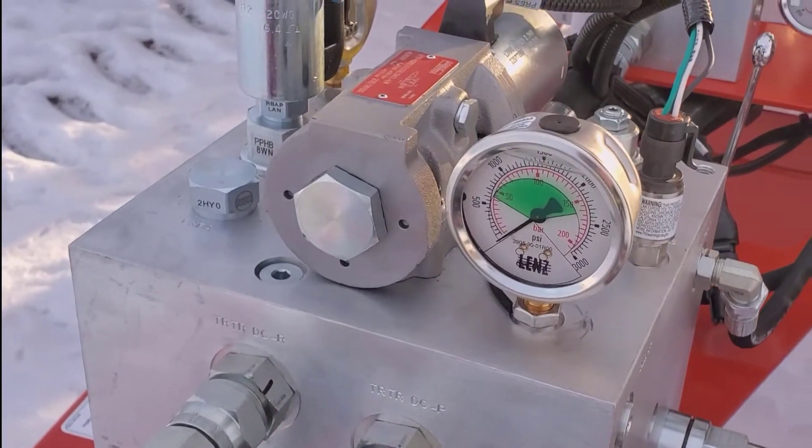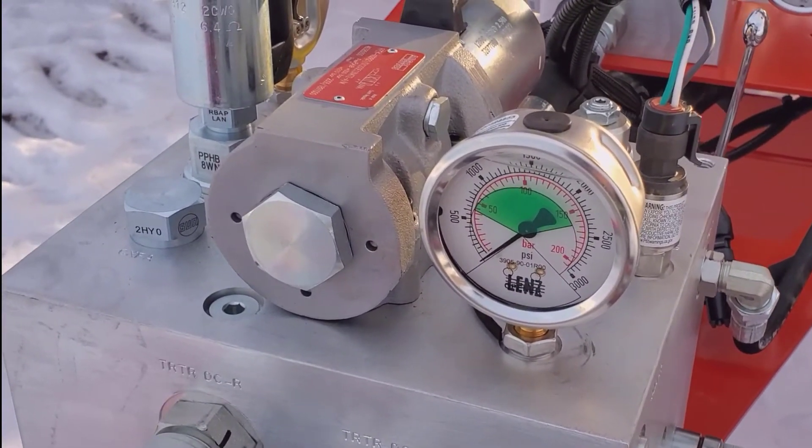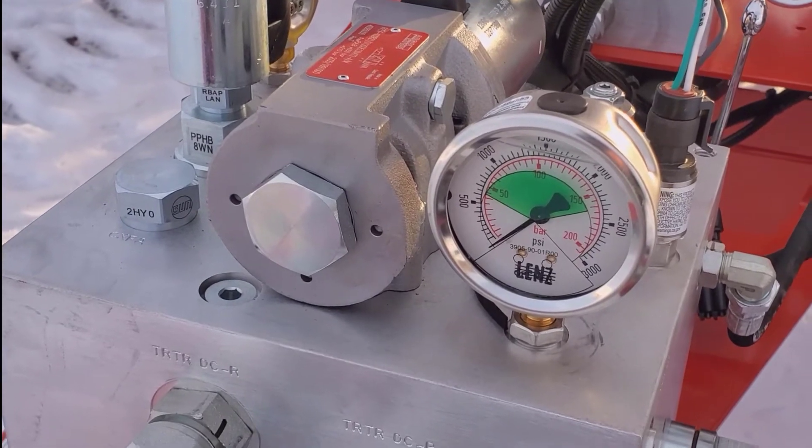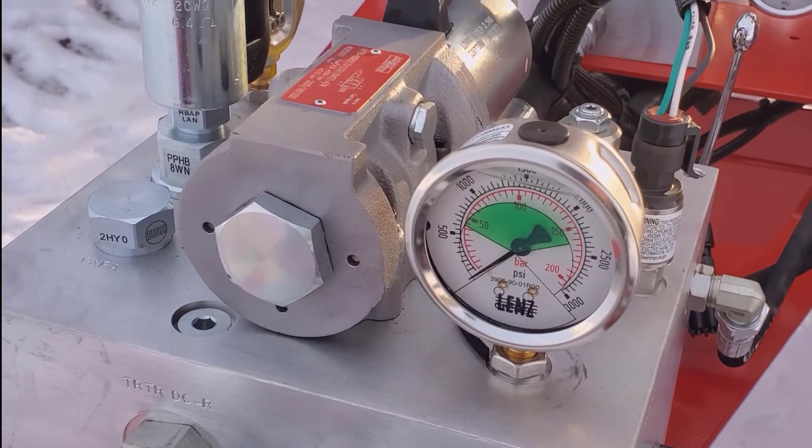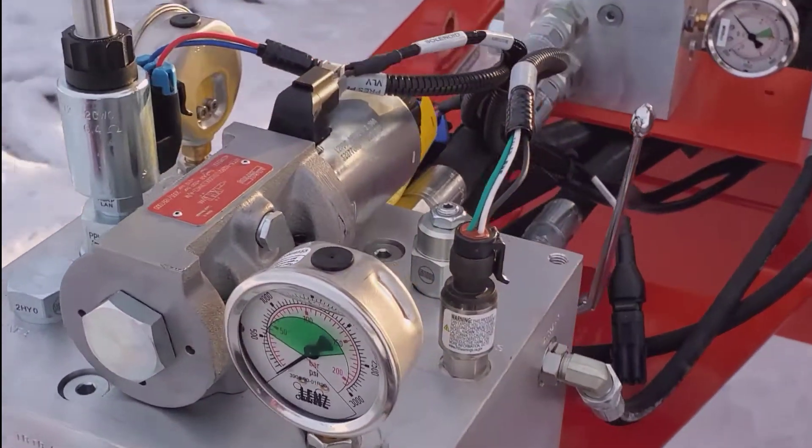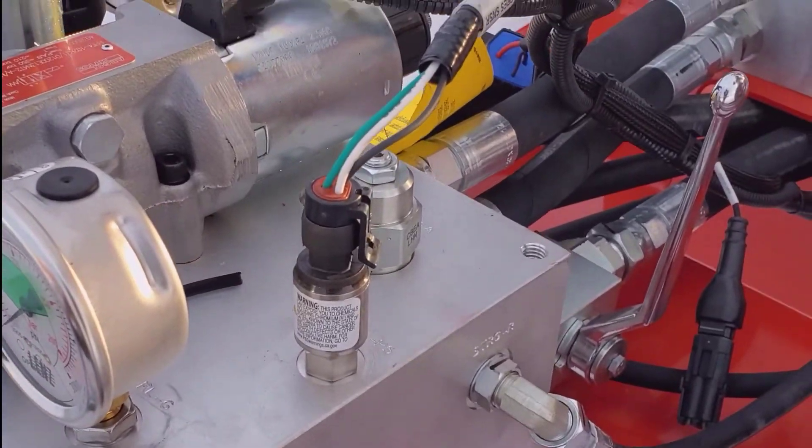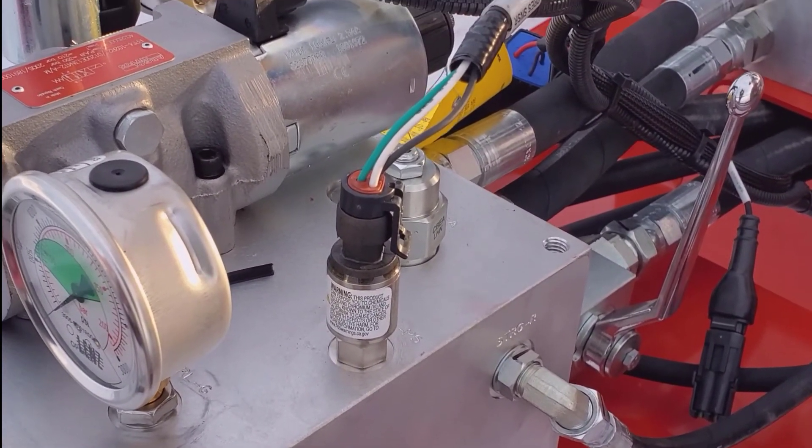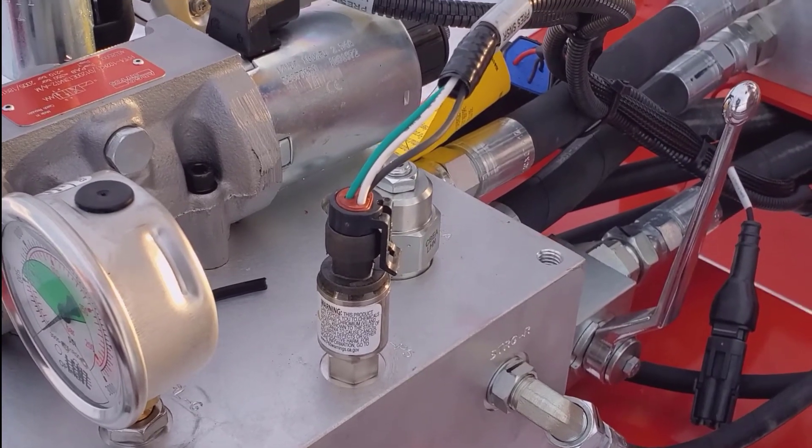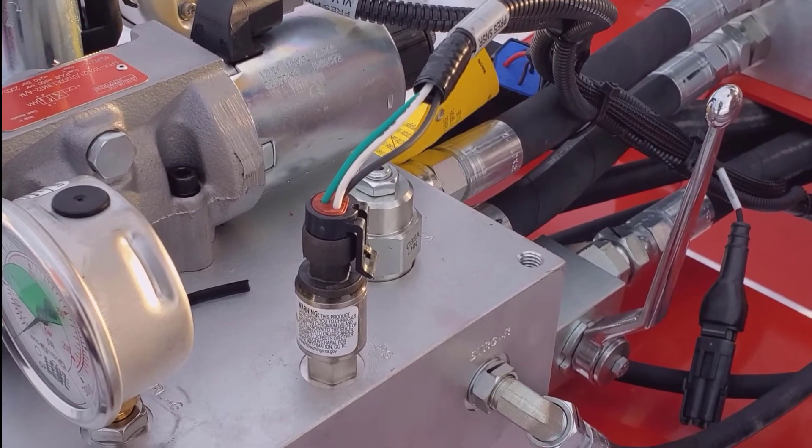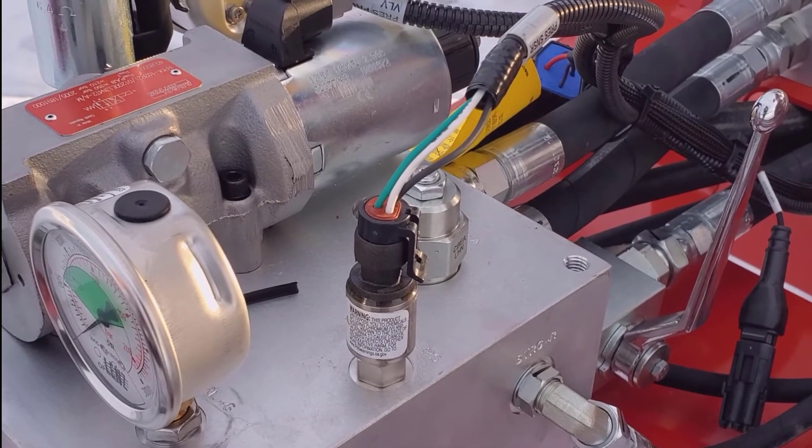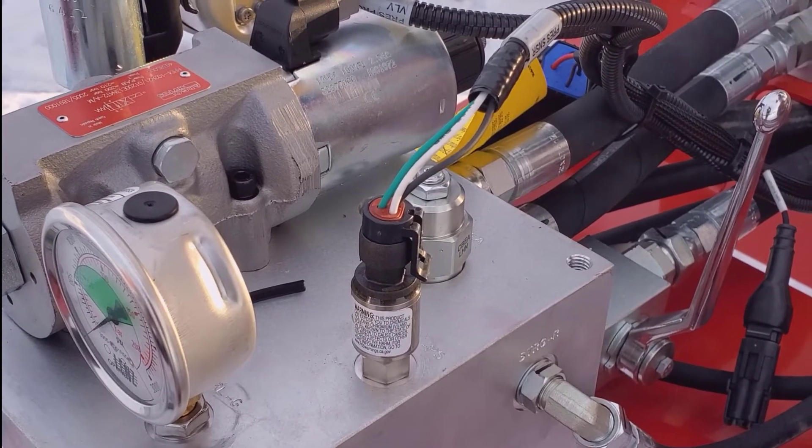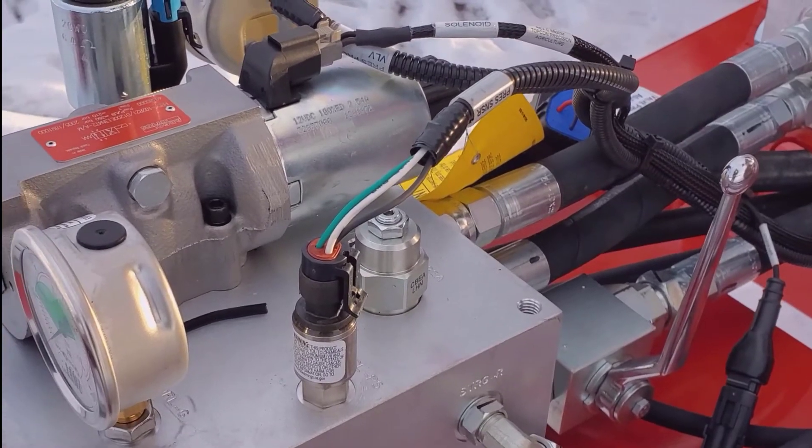There is a gauge, a manual gauge, indicating the hydraulic pressure to the openers, and behind that is a transducer. This sends the signal back to the control box or the X35 monitor indicating the hydraulic pressure that's being exerted.